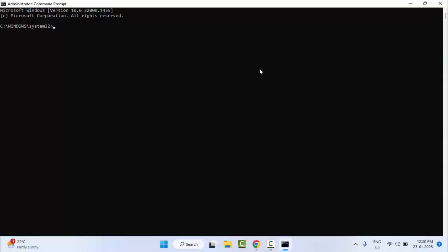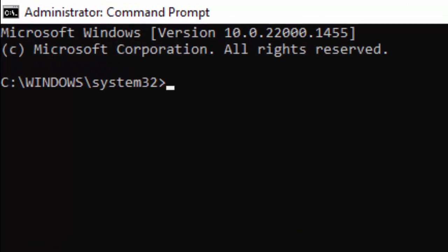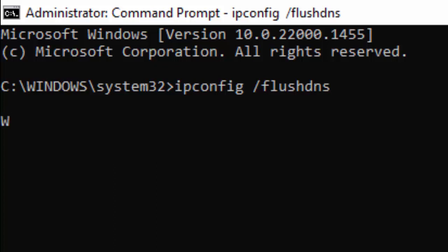Type here the first command: ipconfig space forward slash flushdns and hit Enter on your keyboard.